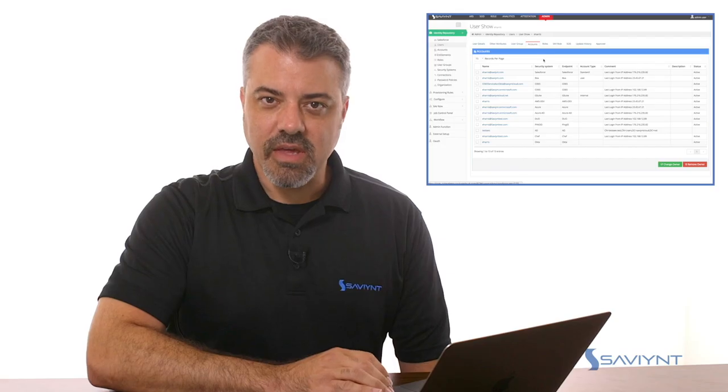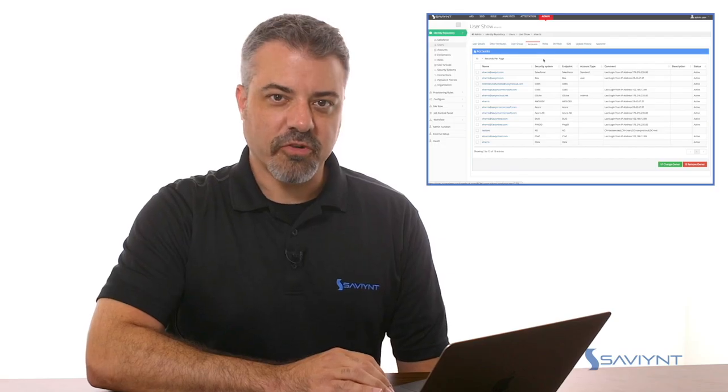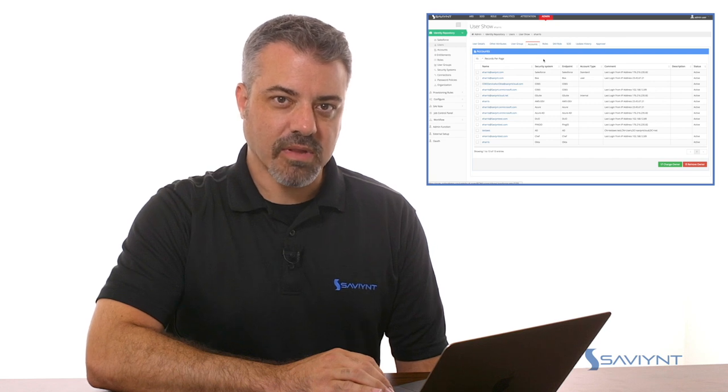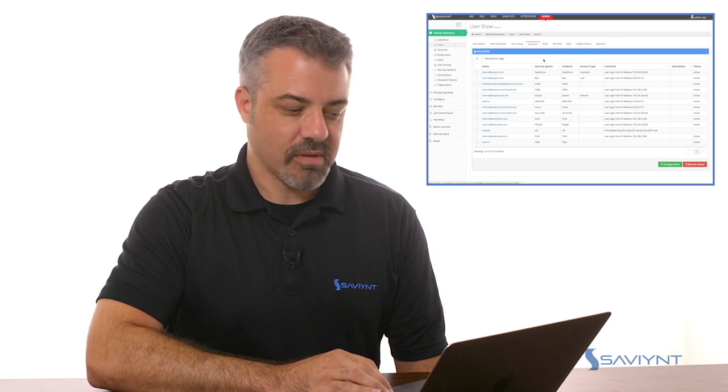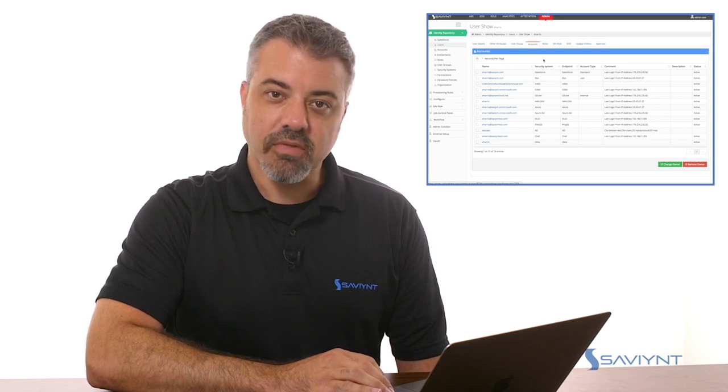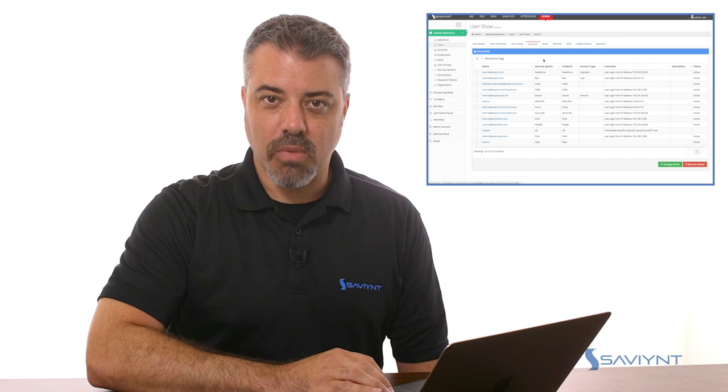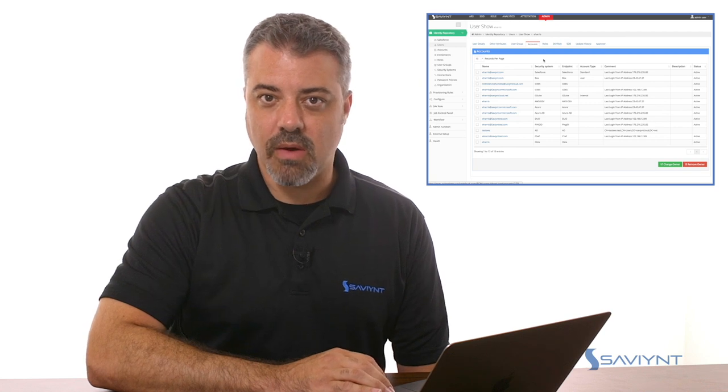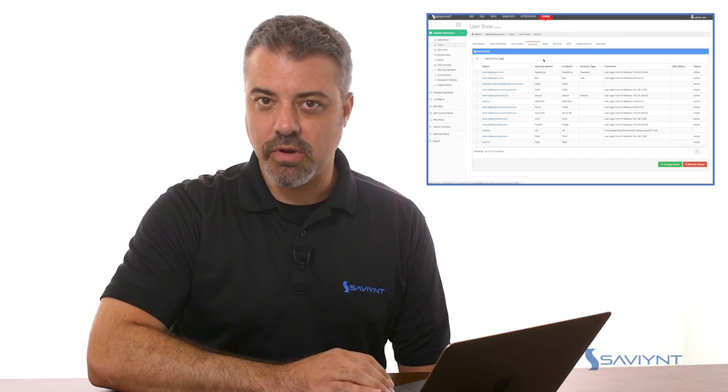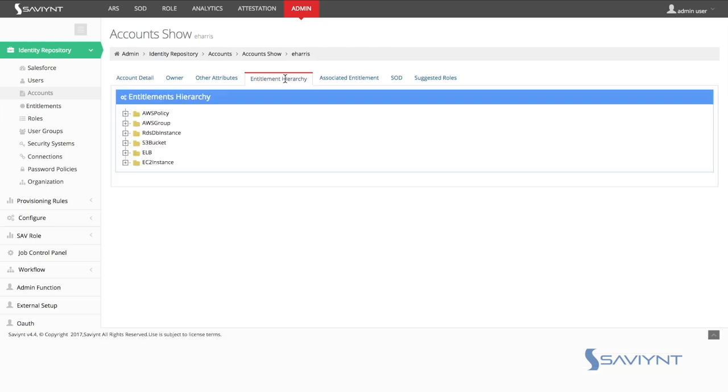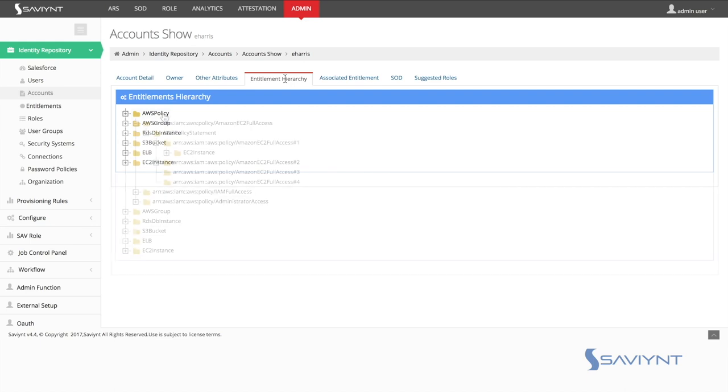The key to all the functionality Saviant provides around Amazon Web Services is the ability for us to aggregate multiple AWS account information per user. Here you can see Ethan Harris's AWS account information from the last login date, usage information, and more importantly, how Ethan has been granted rights to a variety of AWS resources.